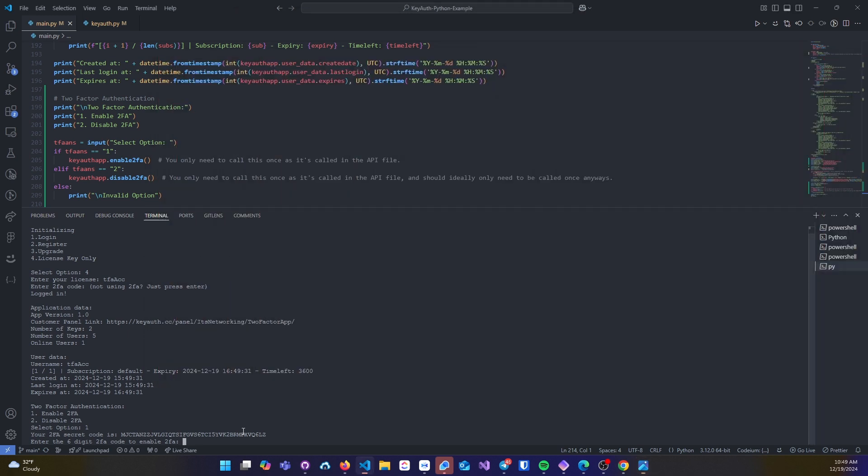Once you copy this code or scan, you will simply paste this into your authentication app of choice.